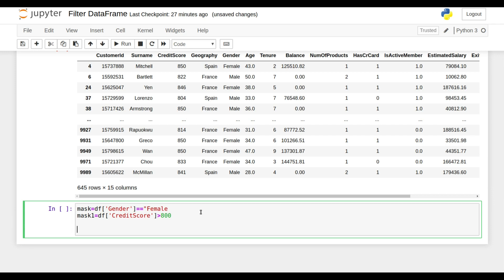Suppose now I need to filter data in which the gender will be female and the credit score is 800. This means in the bank, how many customers are there in which the credit score is 800 and the gender is female. For that, what I'm going to do is write df, open and close bracket, and write mask and mask1.